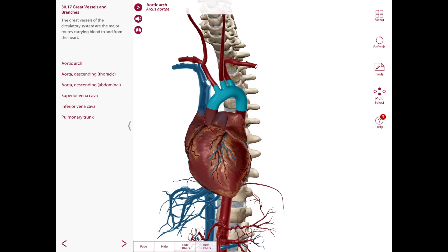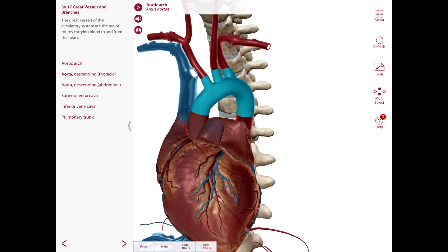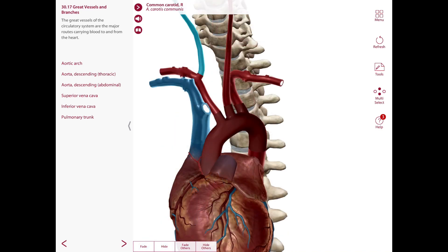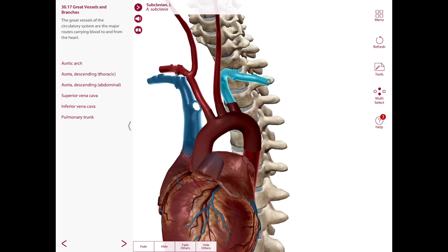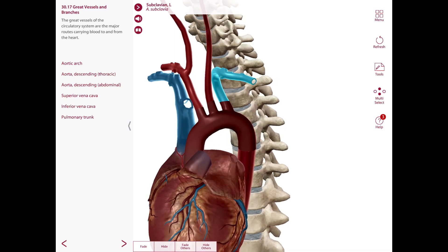The arch of the aorta has three branches. First, the brachiocephalic artery or trunk, which passes posteriorly and to the right anterior to the trachea and divides into the right subclavian artery and right common carotid artery. Second, the left common carotid artery, which ascends in the superior mediastinum along the left side of the trachea and passes through the superior thoracic aperture to reach the root of the neck. Third, the left subclavian artery, which also ascends along the left side of the trachea, passes through the superior thoracic aperture, and arches over the apex of the left lung and first left rib toward the left upper limb.